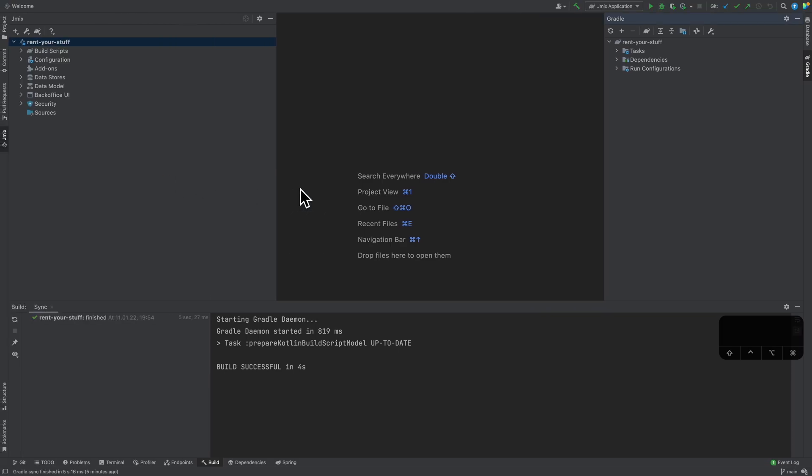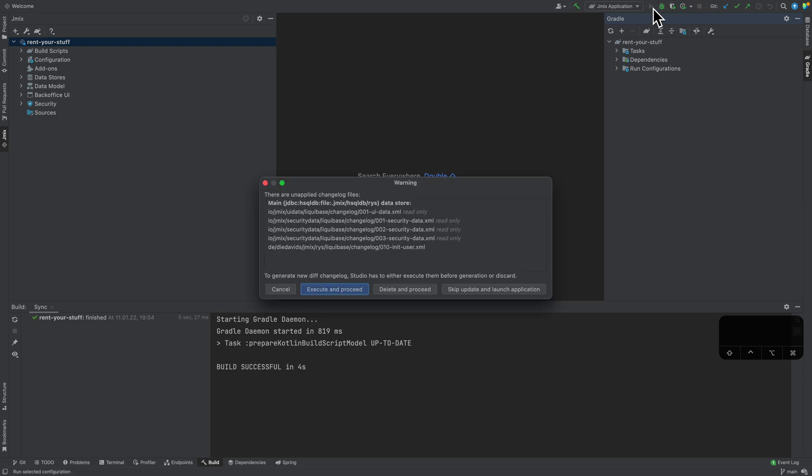With that, we have everything in place and we can already start our application. The first thing that now happens is that JMix tells me, do you want to basically apply a couple of Liquibase changelogs?